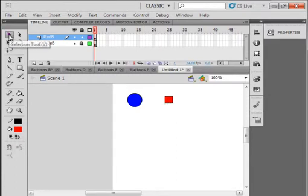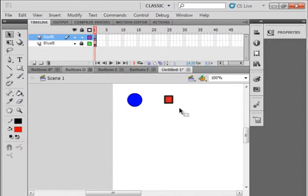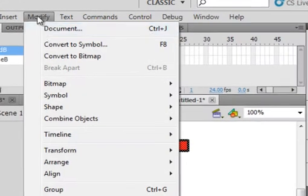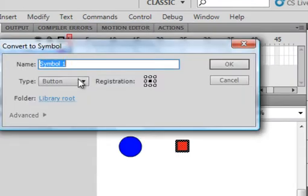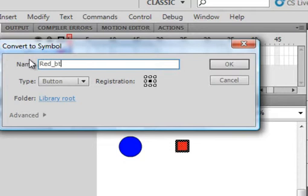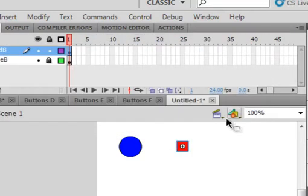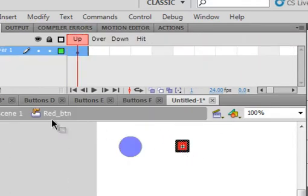It has red fill. Pick up your selection tool. Select it all. Make sure you get the stroke and the fill. Modify, convert to a symbol. Button is still selected. This is going to be red underscore BTM. Double click on it. That puts us inside this button.